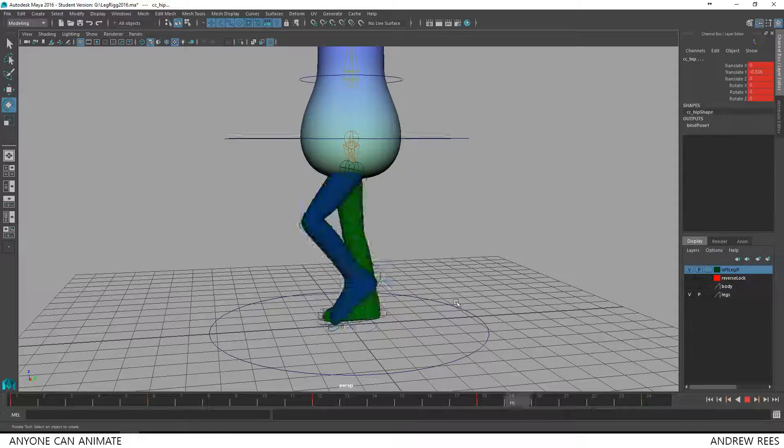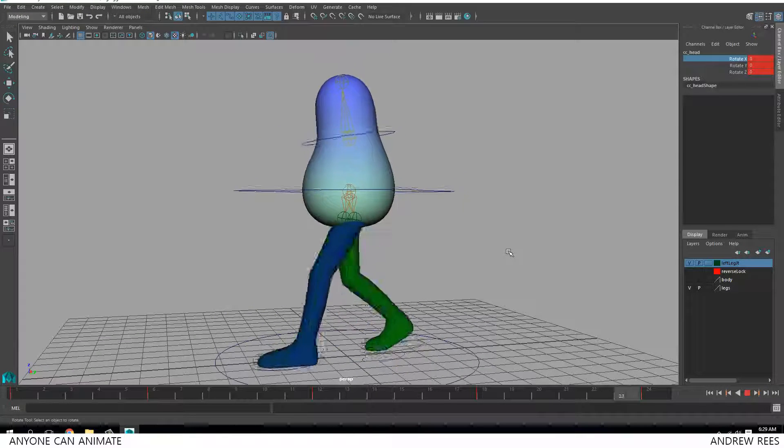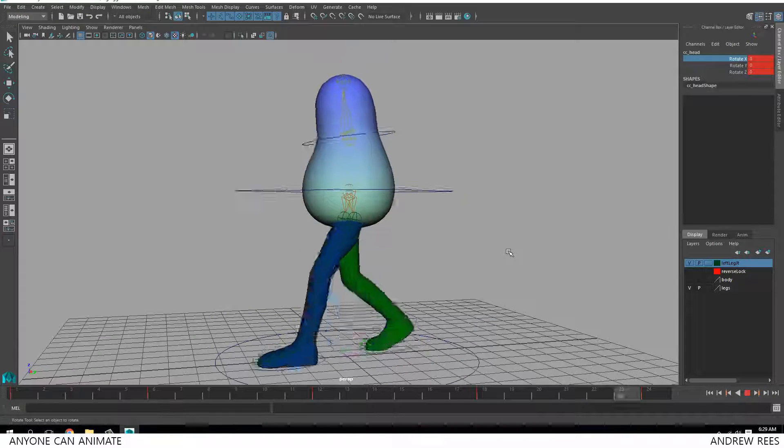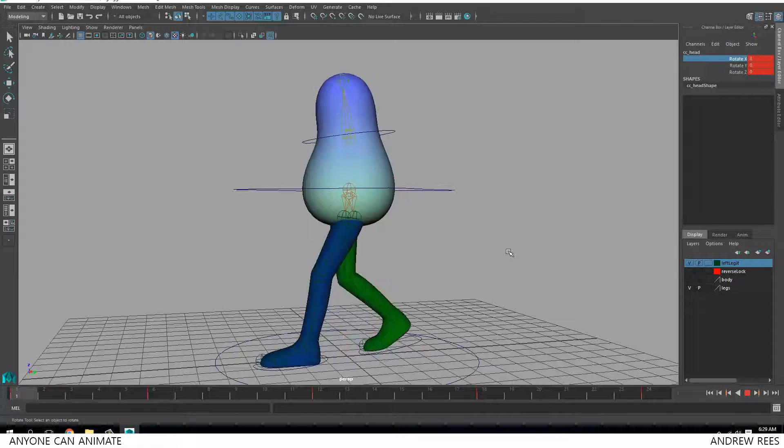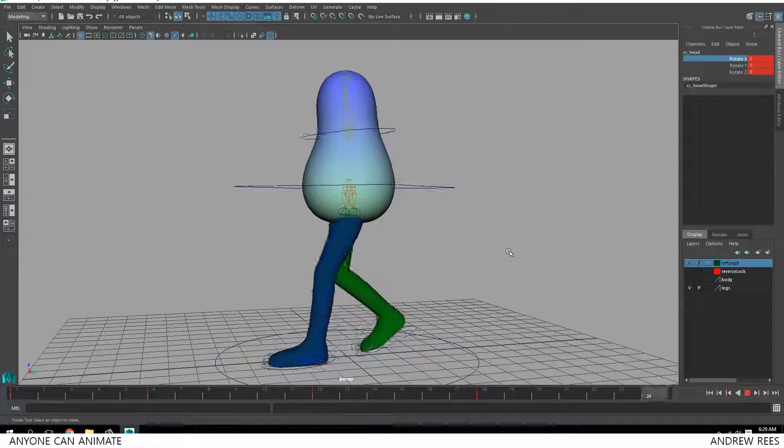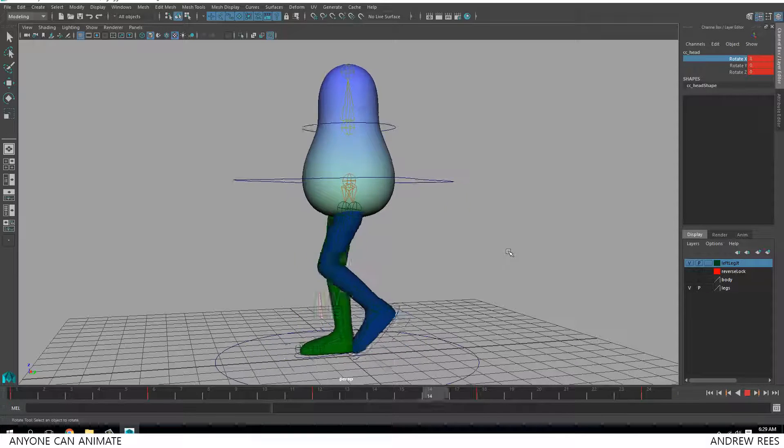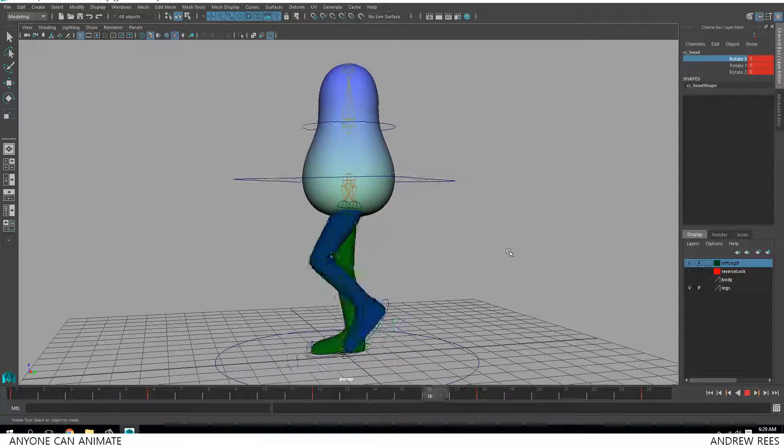So that's our walk cycle. So this concludes this tutorial on creating simple walk cycle for a character that has just legs and an upper body.